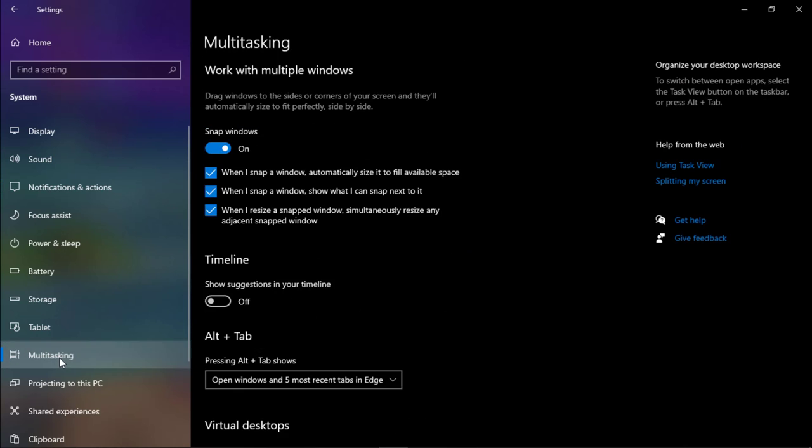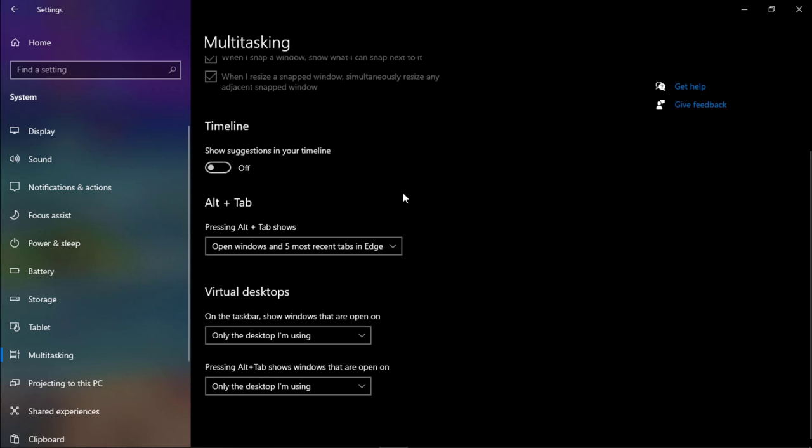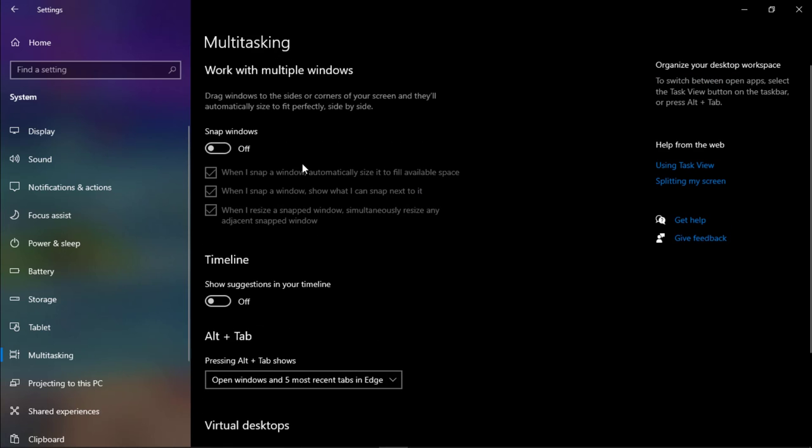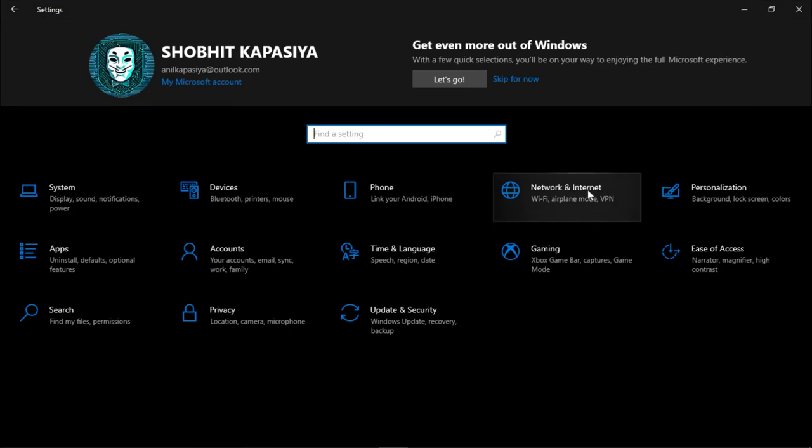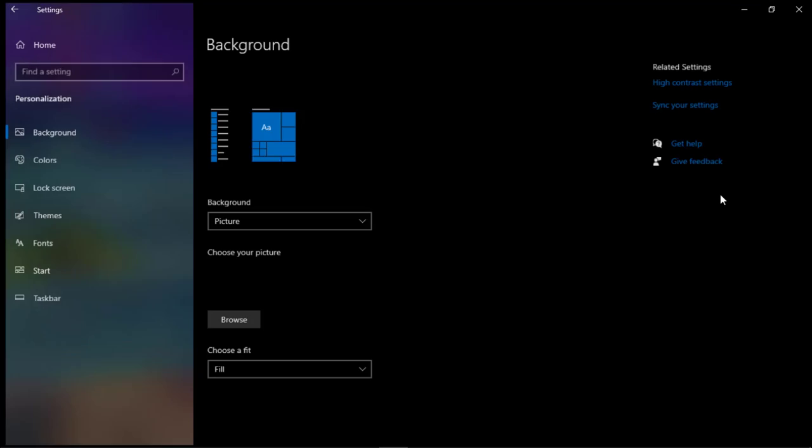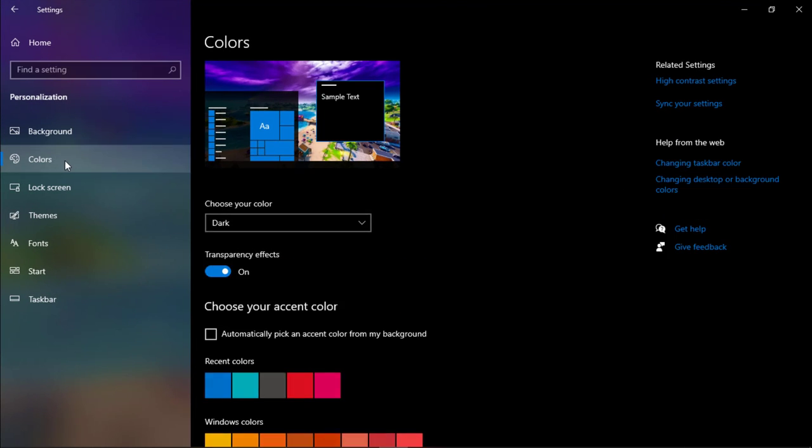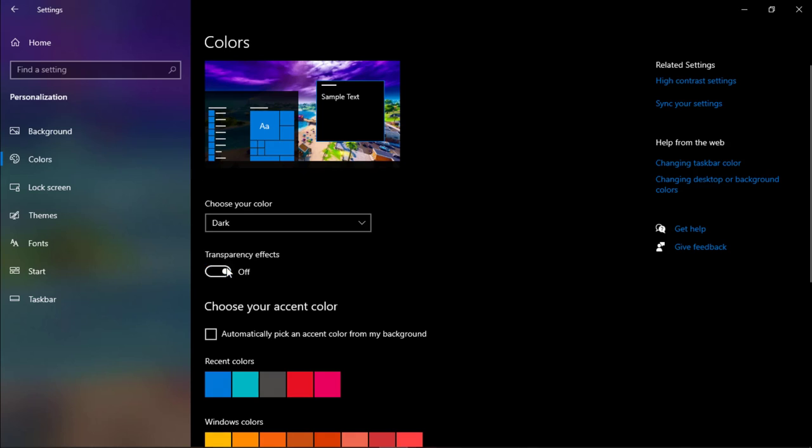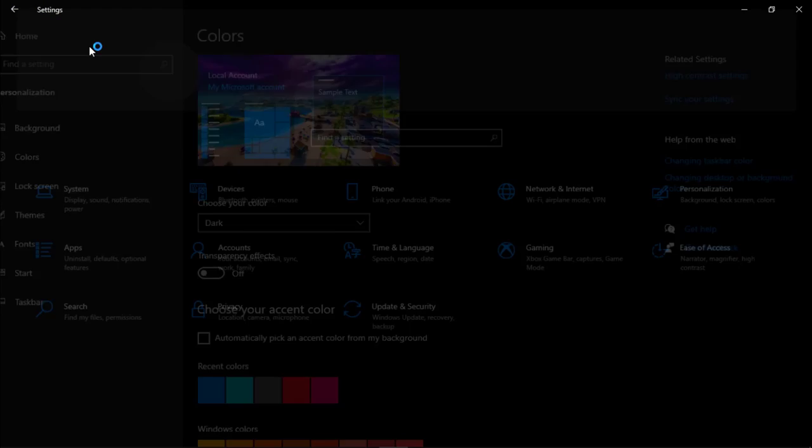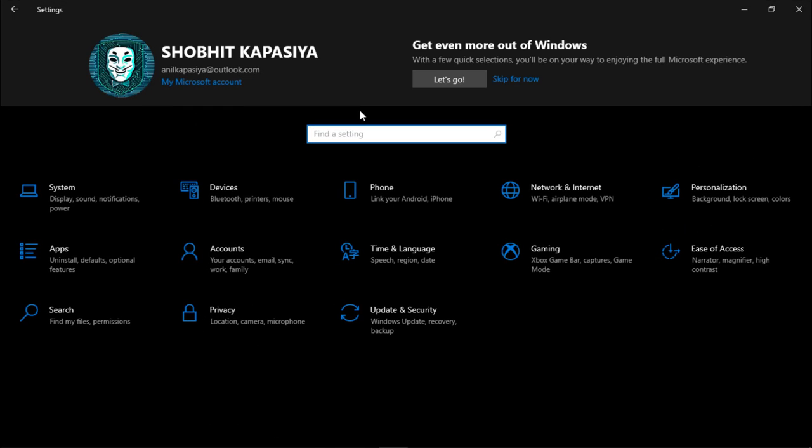Go to Multitasking and turn off Snap Windows. Go back to home and click on Personalization. Click on Colors and turn off transparency effects.